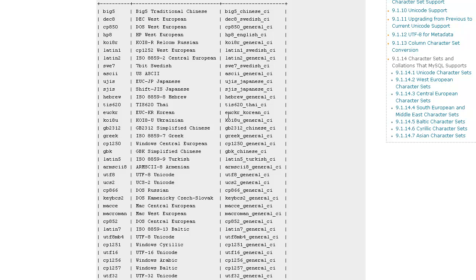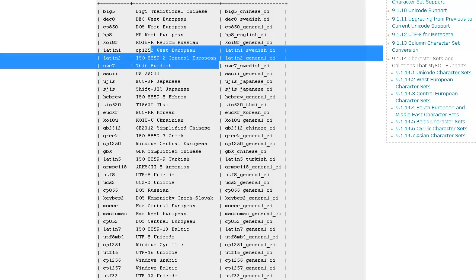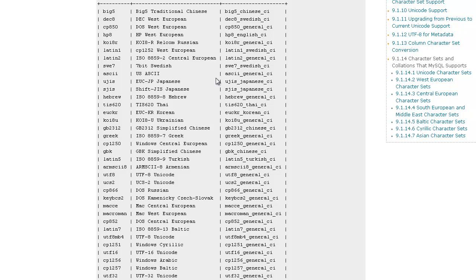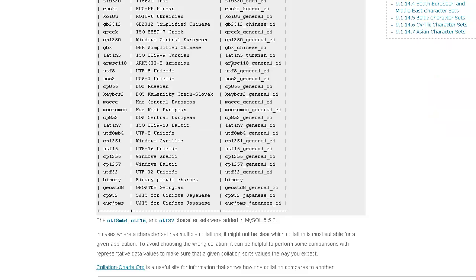When you choose a character set, you consider the language, but you also consider data type, encoding, and whether it's good for sorting efficiency or not.